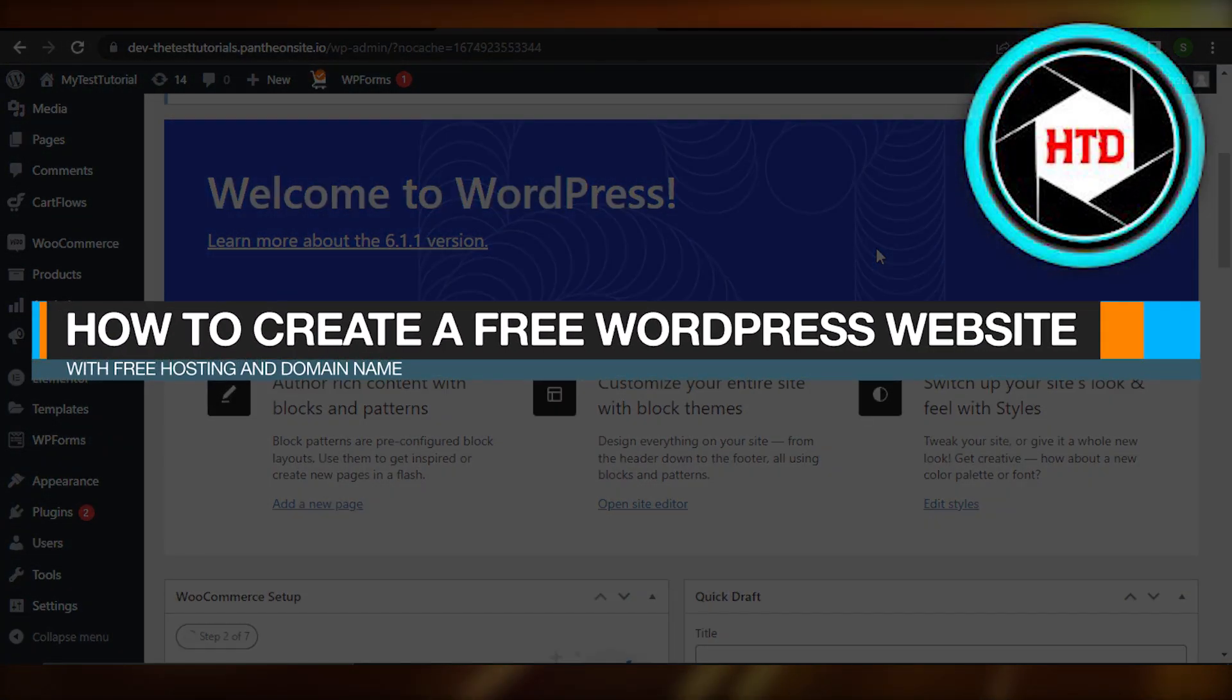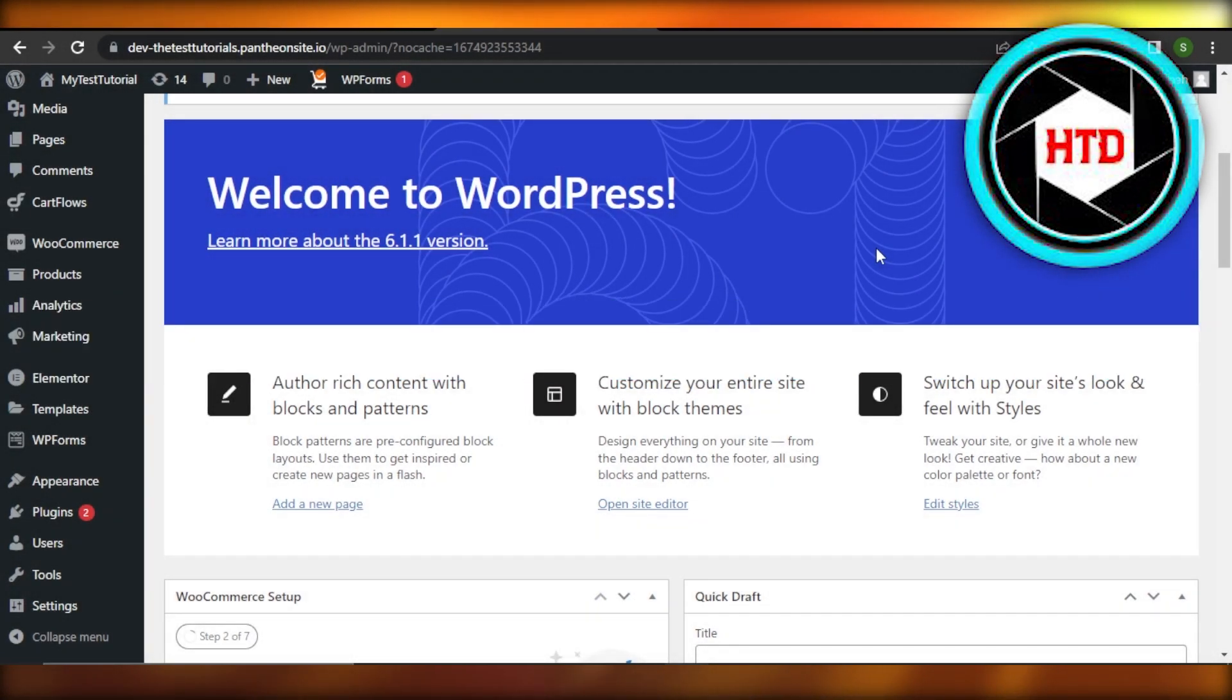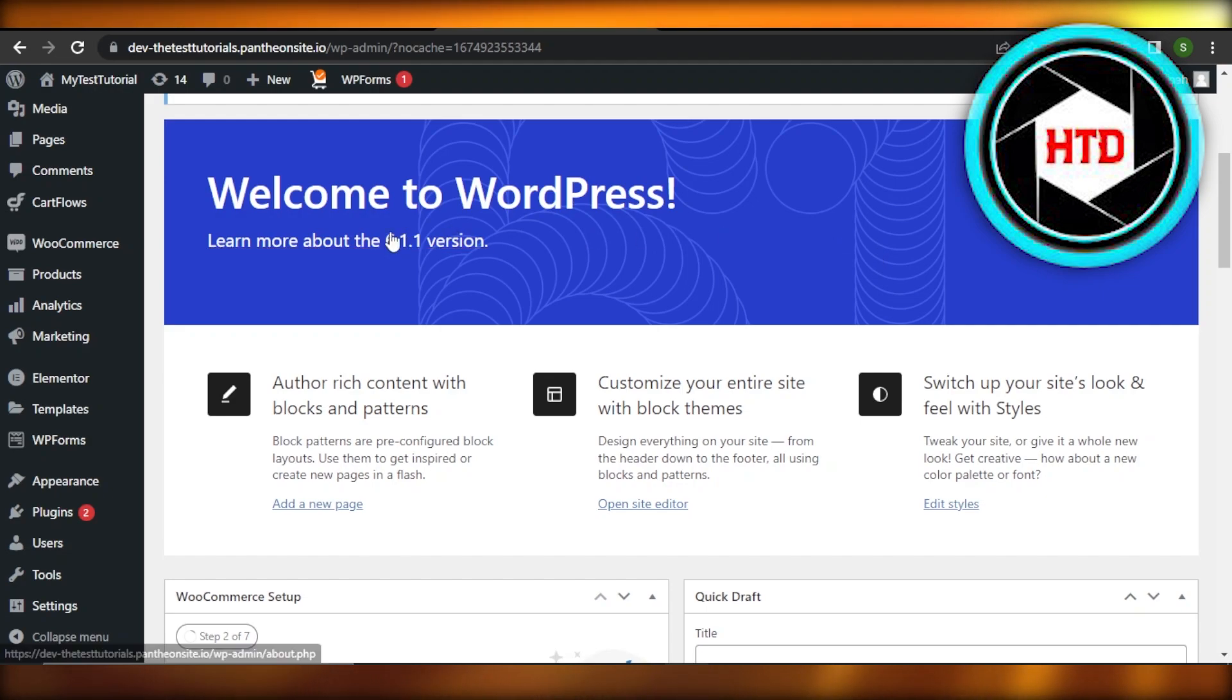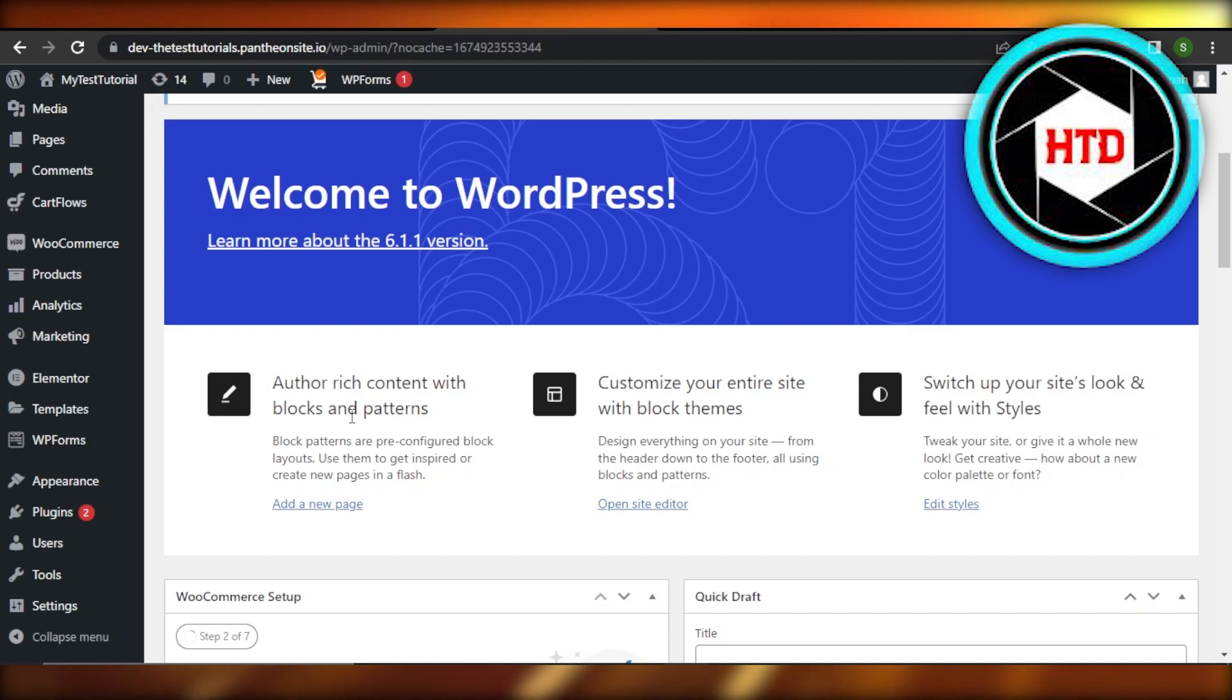How to create a free WordPress website with free hosting and domain name. Hey guys, welcome. In this video, I'm going to show you how you can create a free WordPress website with free hosting and domain. So let's get into it.